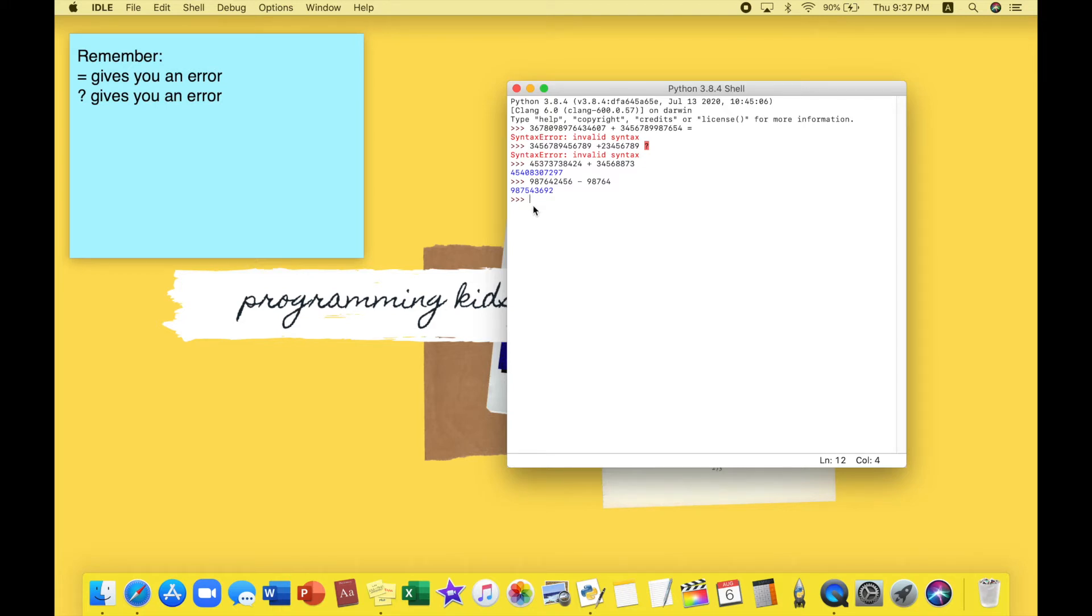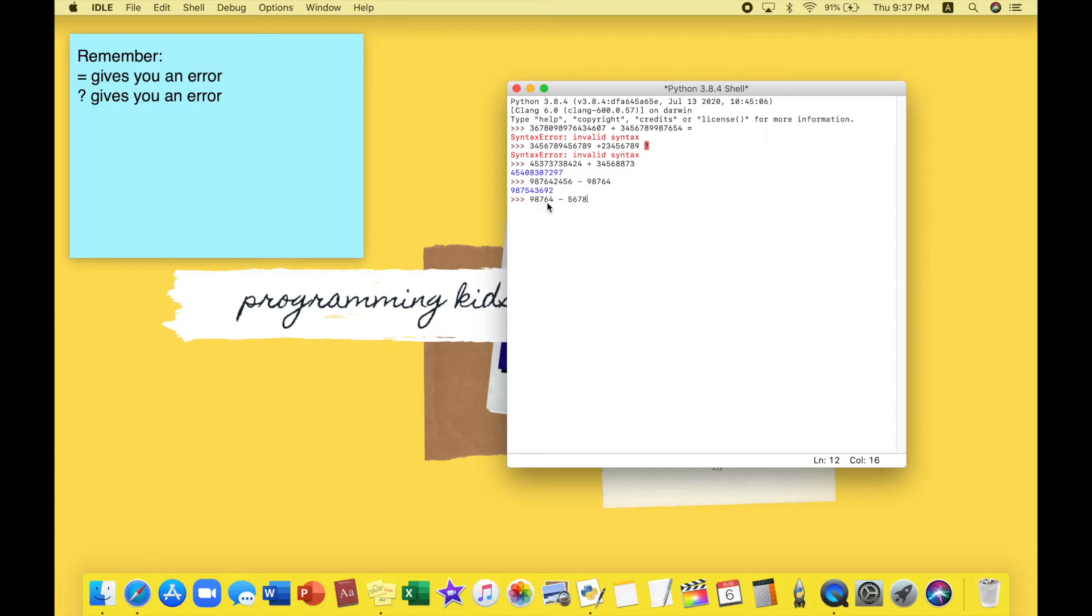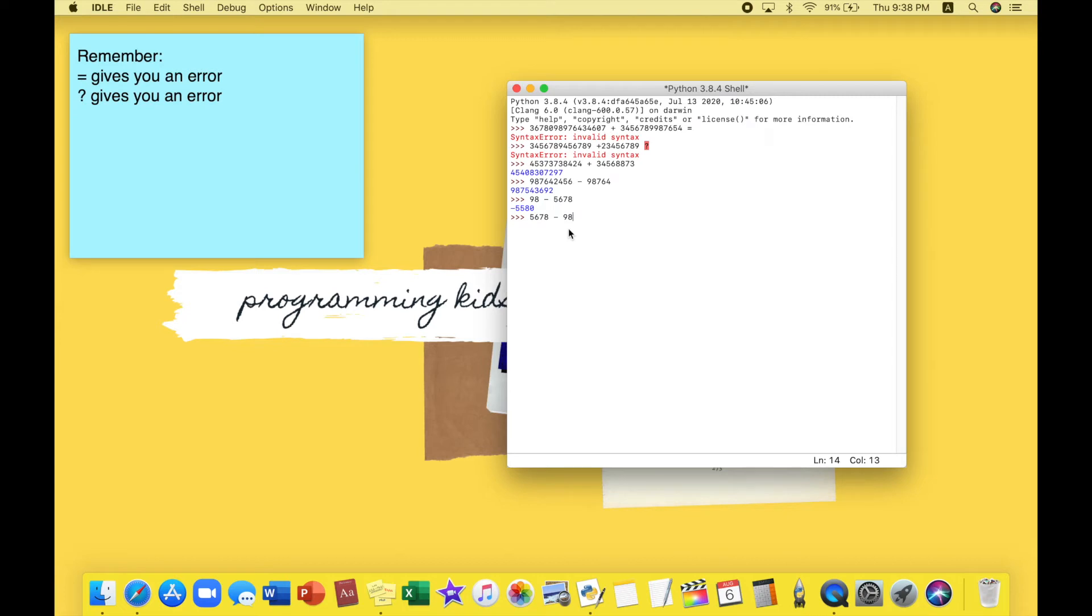Now what do you think happens if I make this small number minus the big number? Do you think I'll get a positive sign or a negative sign? Here I have a question, we are going to be pressing enter right now. I have 98 minus 5,670 - that's not possible, right? So they have to give us a negative sign. Let's see if Python is smart. Python is indeed smart, they give us minus 5,580.